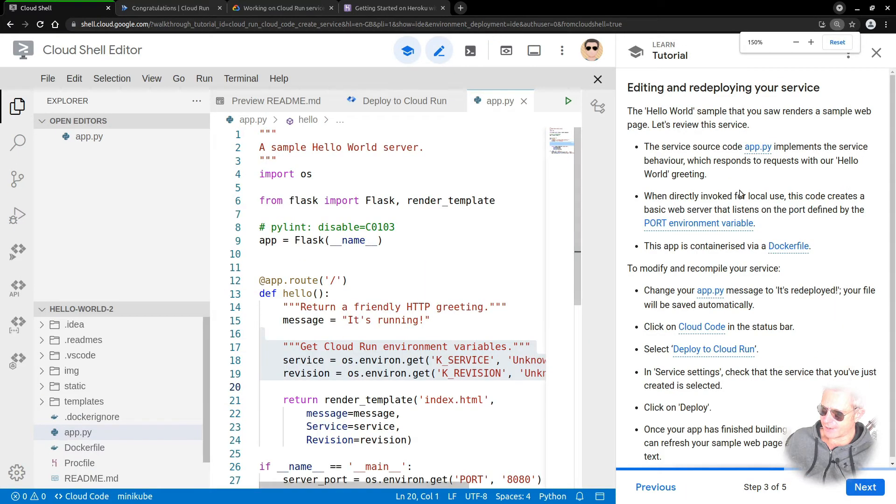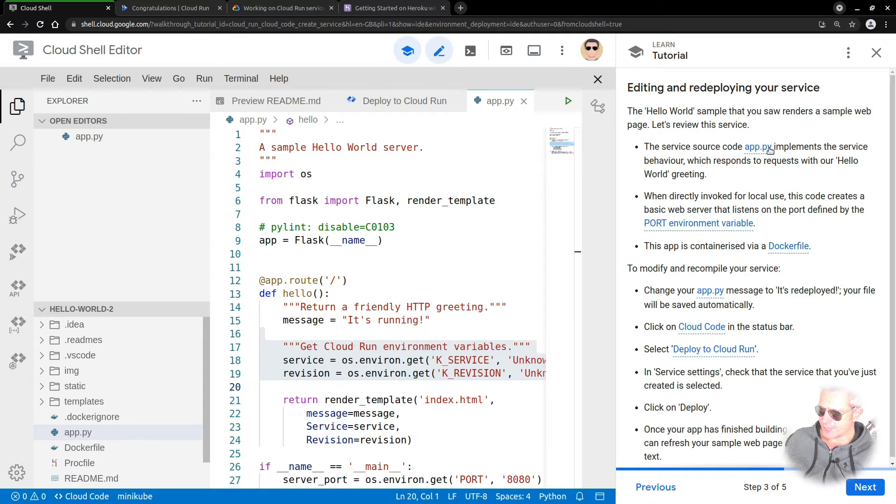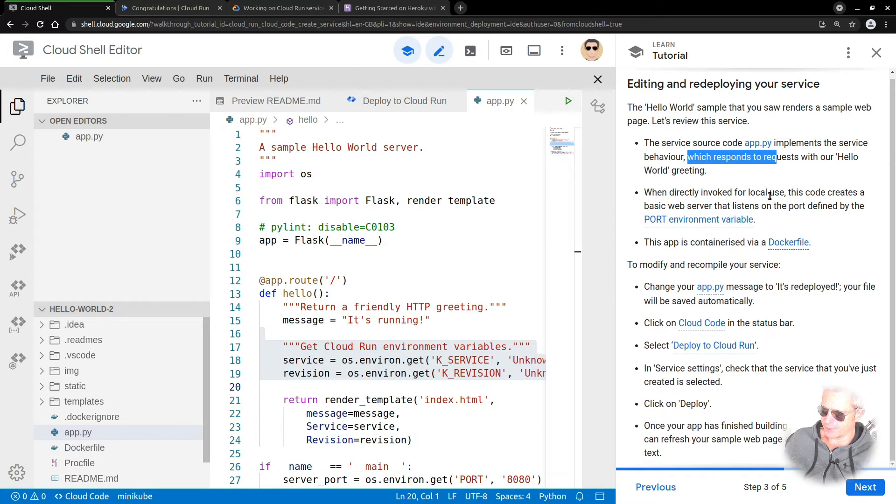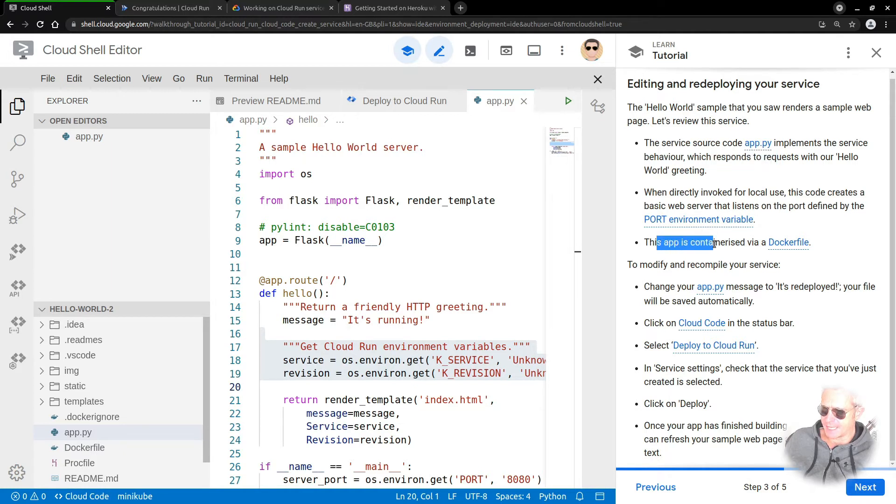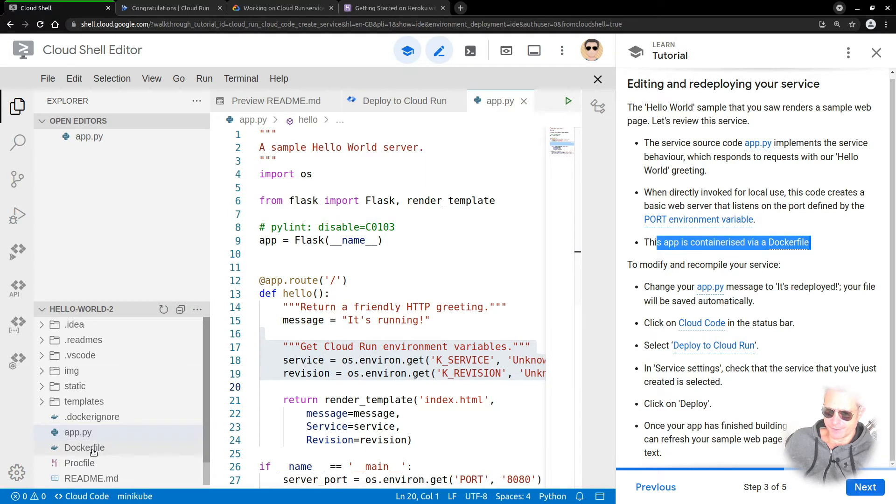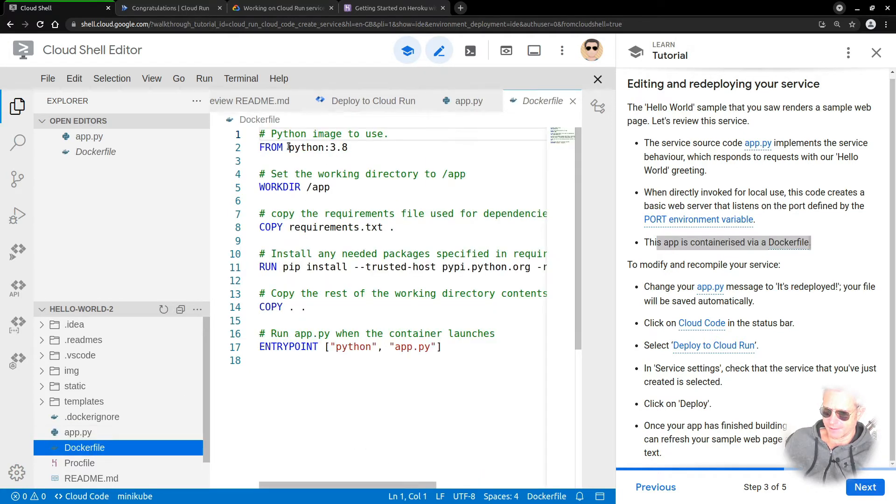The service source code app.py implements the service behavior, which responds to requests with our Hello World greeting. When directly invoked for local use, this code creates a basic web server that listens on the port defined by the port environment variable. This app is containerized by a Dockerfile. You can see the Dockerfile down there: from Python 3.8, working directory app, requirements.txt, and so on.